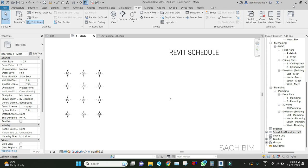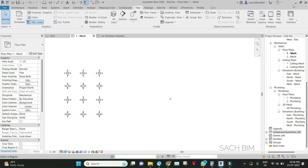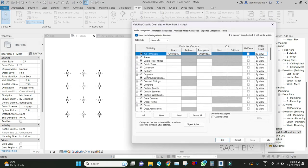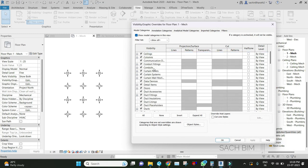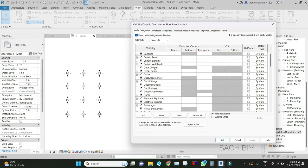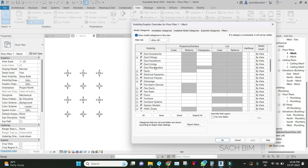Revit Schedules are used to show quantities takeoff. In a project we place model categories such as Cable Trace, MEP elements like Air Terminals, FCUs, Active Pipework, Firefighting Devices, Flex Duct - everything we place in the project.